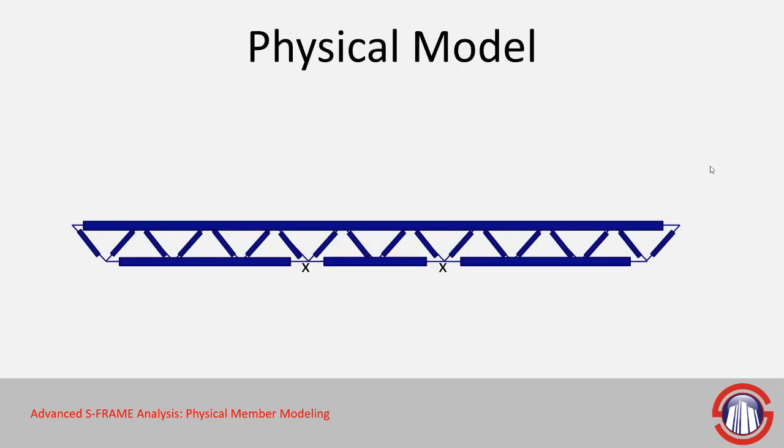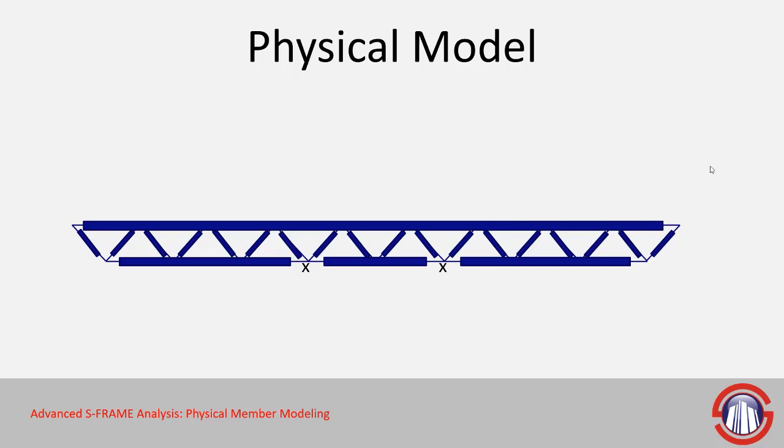And we can play around with it as well. So here we have an example where we could use smaller physical members to represent the top and bottom chords, and this may be done in the event that the spans between supports aren't identical along the length of the member. Since you can only define one unsupported length per member, you may want to divide the member up into smaller components to accurately represent the span length during steel design.